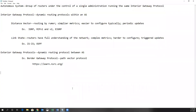I want to back up just a little bit and go over a couple of concepts that are not really covered in the chapter but are necessary for this discussion of a dynamic routing protocol, especially one like OSPF. I want to discuss the concept of what is called an autonomous system. An autonomous system is a group of routers under the control of a single administration running the same interior gateway protocol.